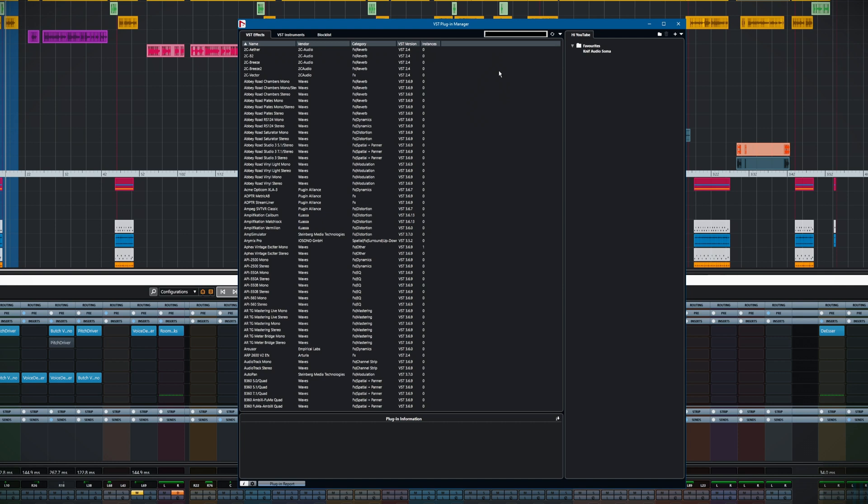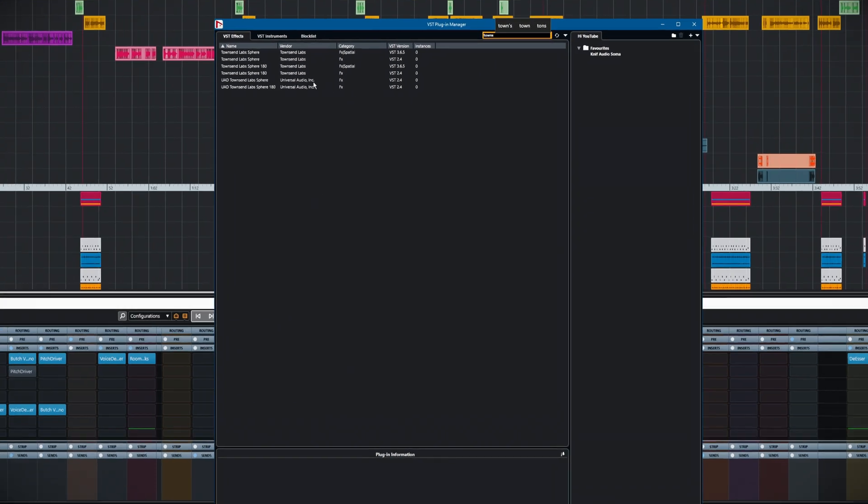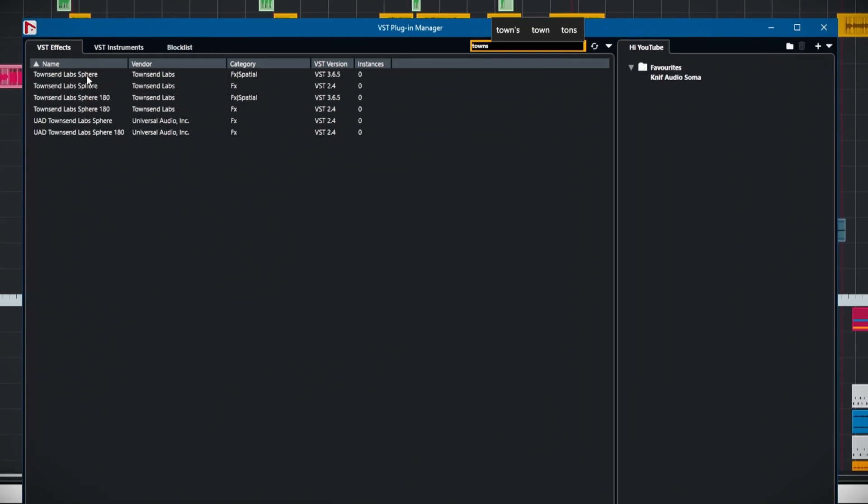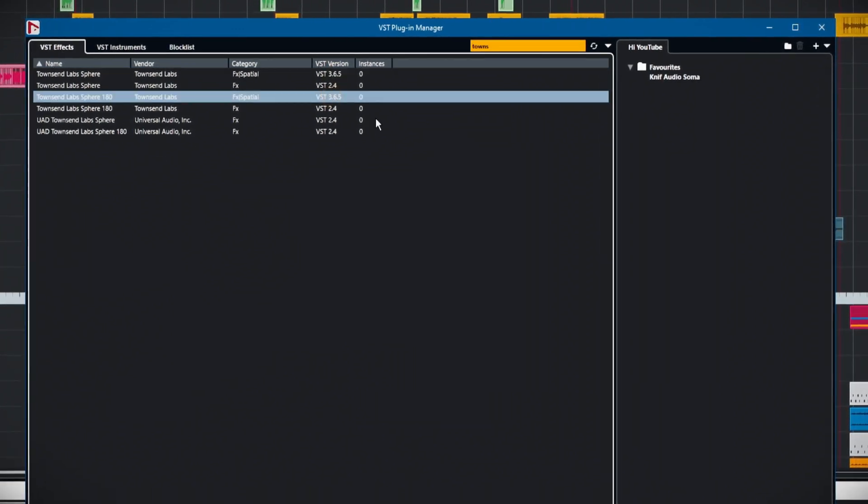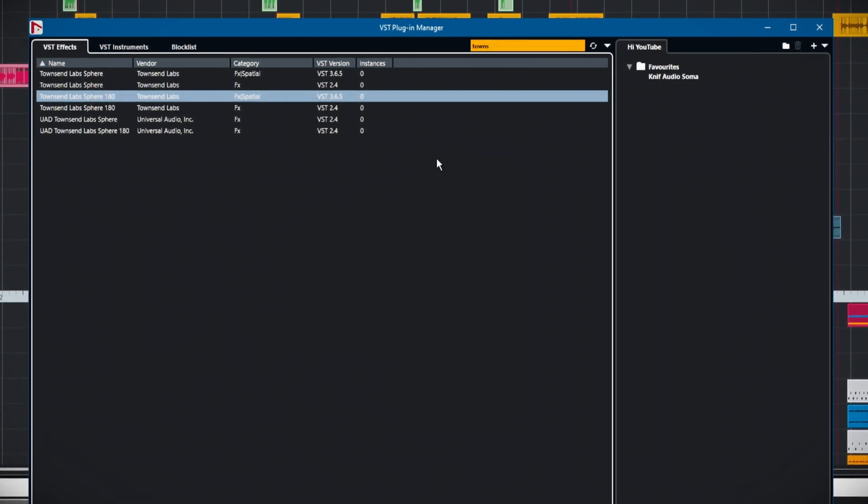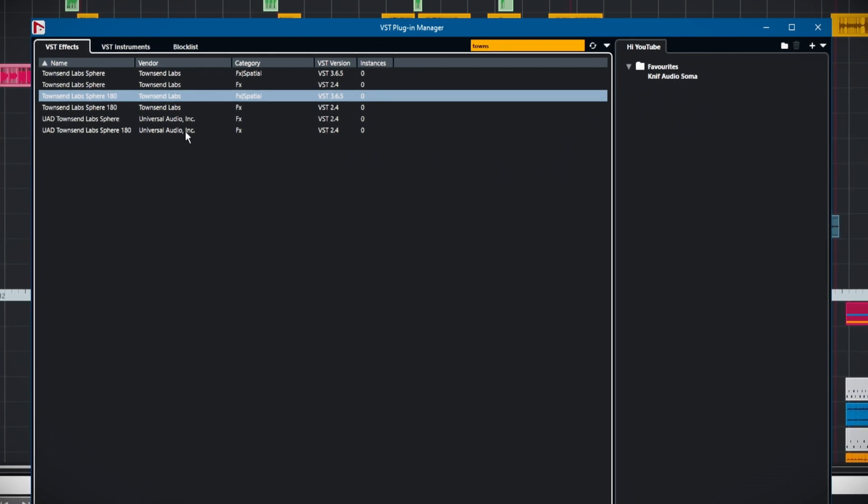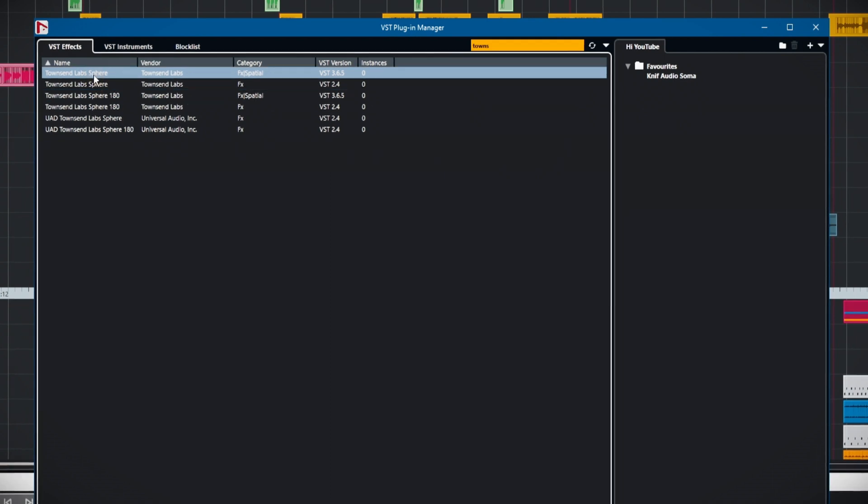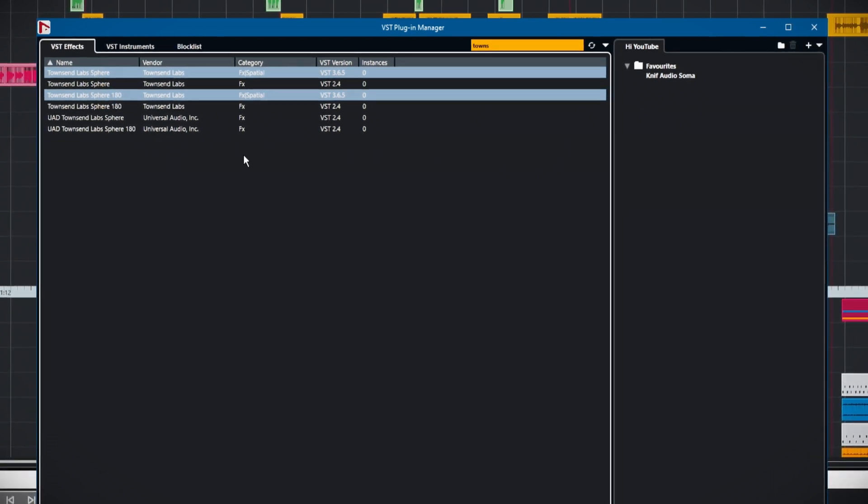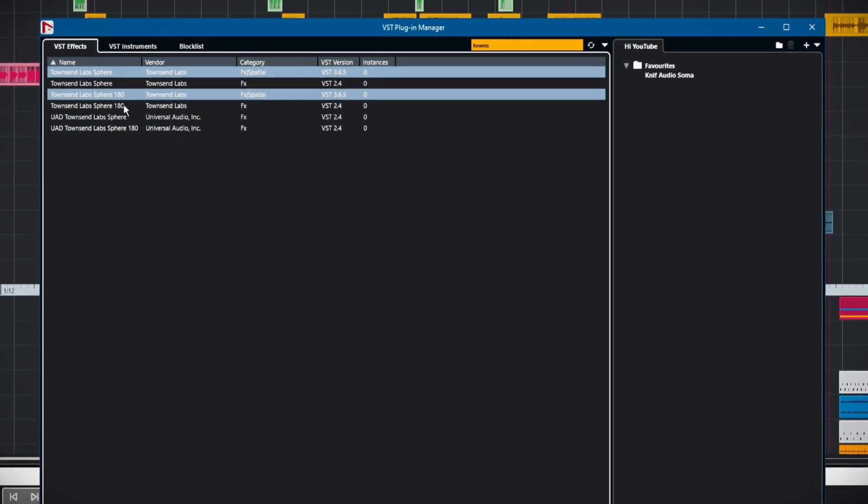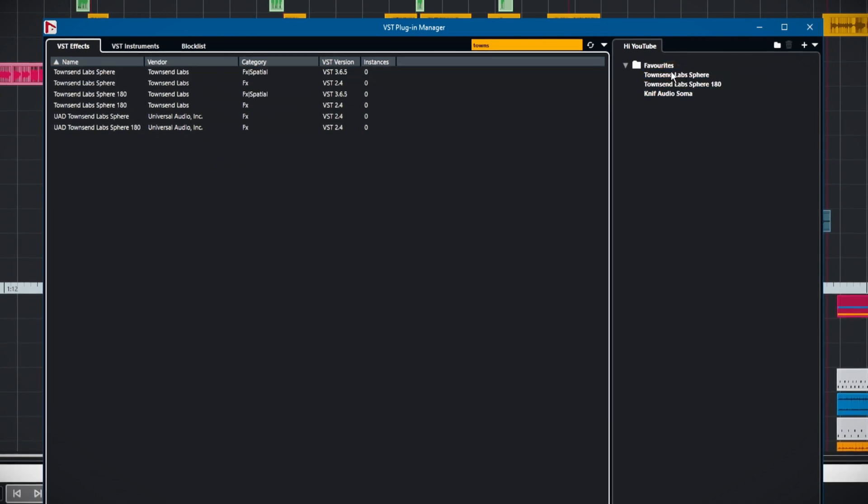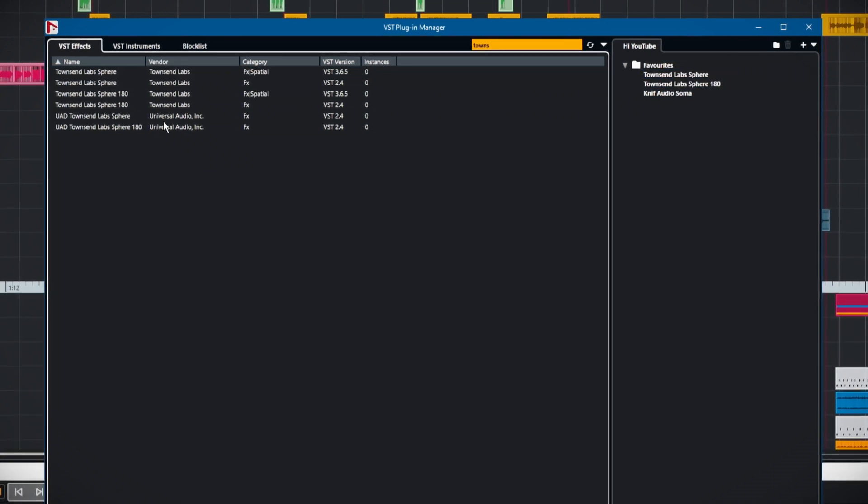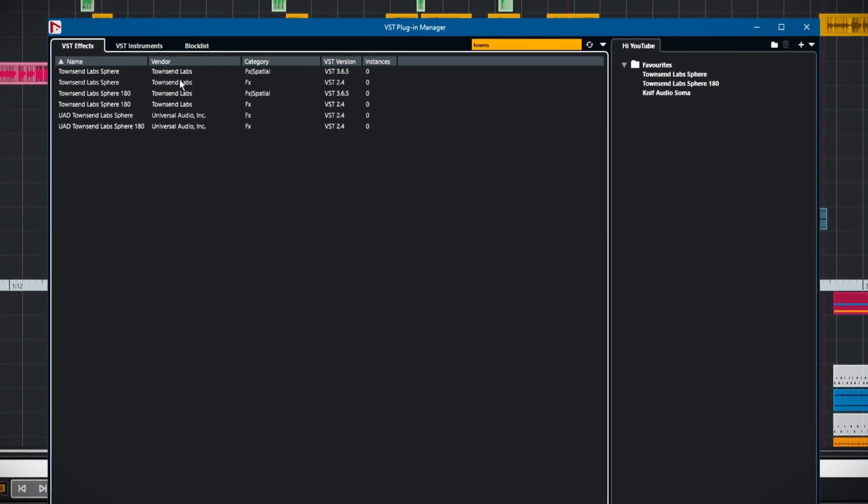Let's try that with something that we know has VST2 versions. We'll go for the Townsend Sphere plugin. You can see we've got 365, 365, and then we've got 2.4s. Here's how I deal with this. We're going to select the VST3 versions, and we drag those over into our favorites folder. There they are. They've disappeared from this list. They're still there on that list.